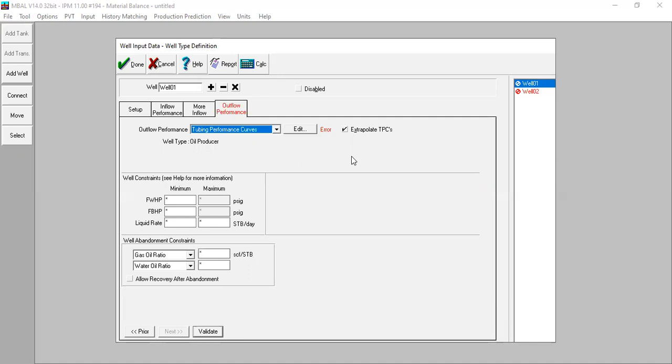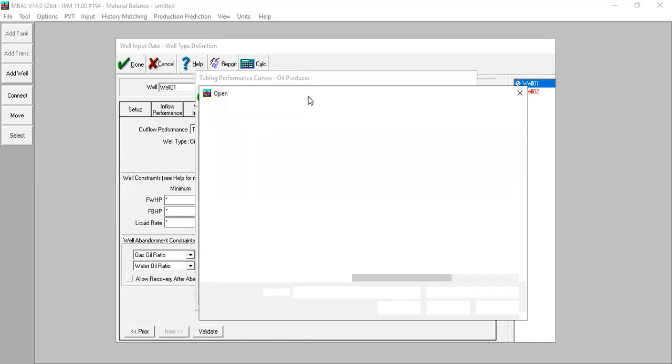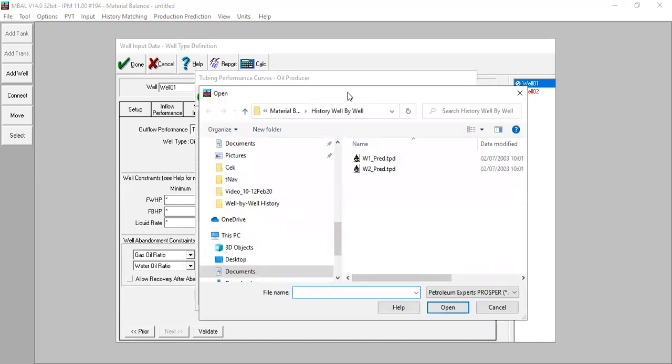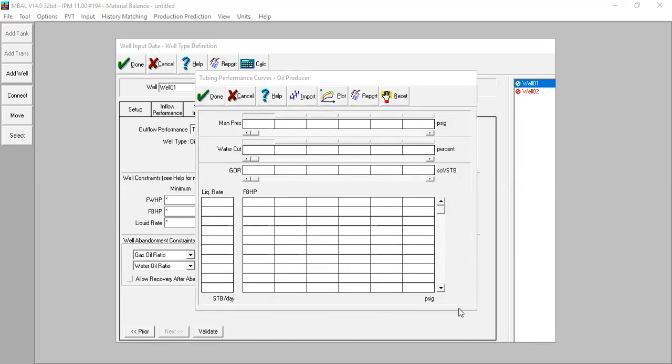In this case I've prepared the tubing performance curves, the VLP, the vertical lift performance, and I will put the prepared VLP or the prepared TPC to EMBAL. I click edit, and now I will import. I just prepare the data, I will press import. From here I will select this one, open, finish.